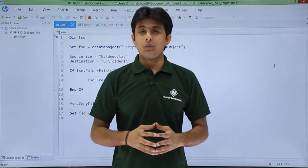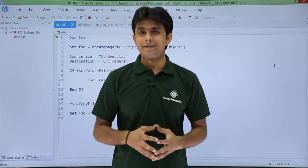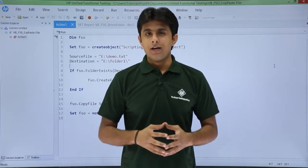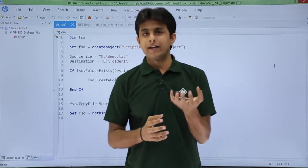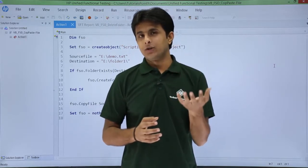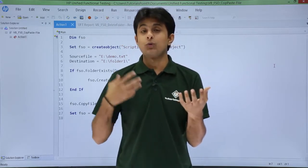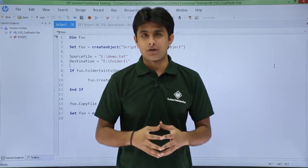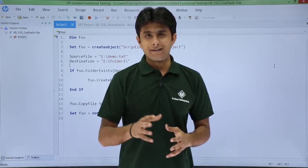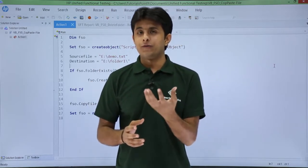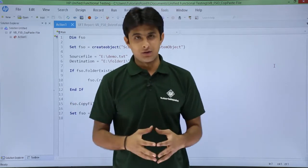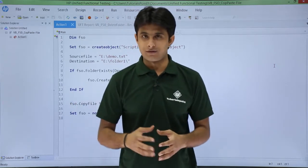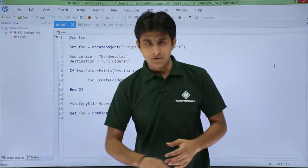In this video we'll see how to copy and paste a file using file system object. I've created a file at one location and I want the file to be copied from that location and pasted into some other location. This is possible using file system object. FSO, file system object, is an interface between UFT and local system.